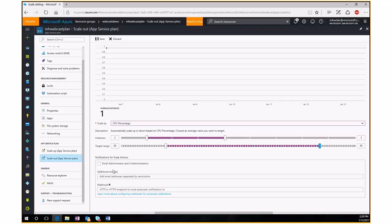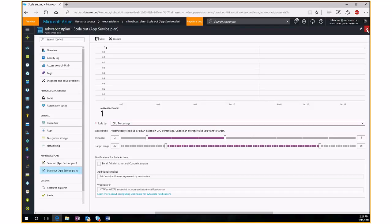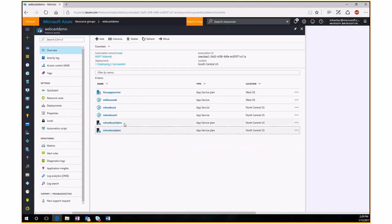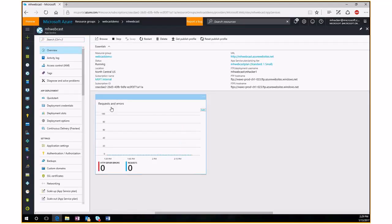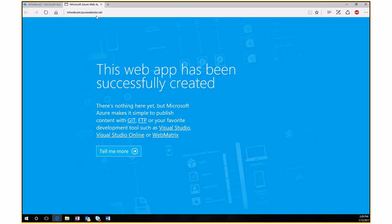That's basically what an App Service Plan gives you: the ability to set the size of the underlying infrastructure, scale up or down the size, and scale out either manually or automatically by CPU. Once the App Service Plan is configured, we can look at the website itself. Going into my website, we see a general overview, and the URL in the upper right — mhwebcast.azurewebsites.net — links to the default splash screen any new website shows.